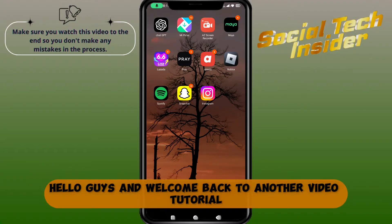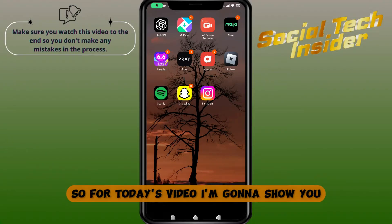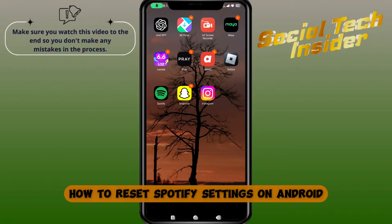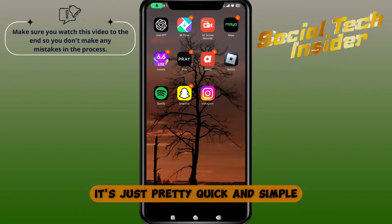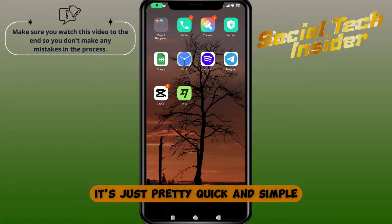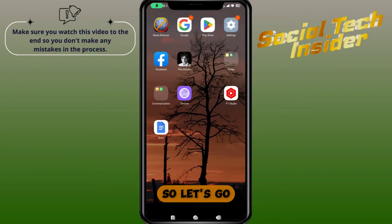Hello guys and welcome back to another video tutorial. For today's video I'm gonna show you how to reset Spotify settings on Android. It's just pretty quick and simple so let's go.